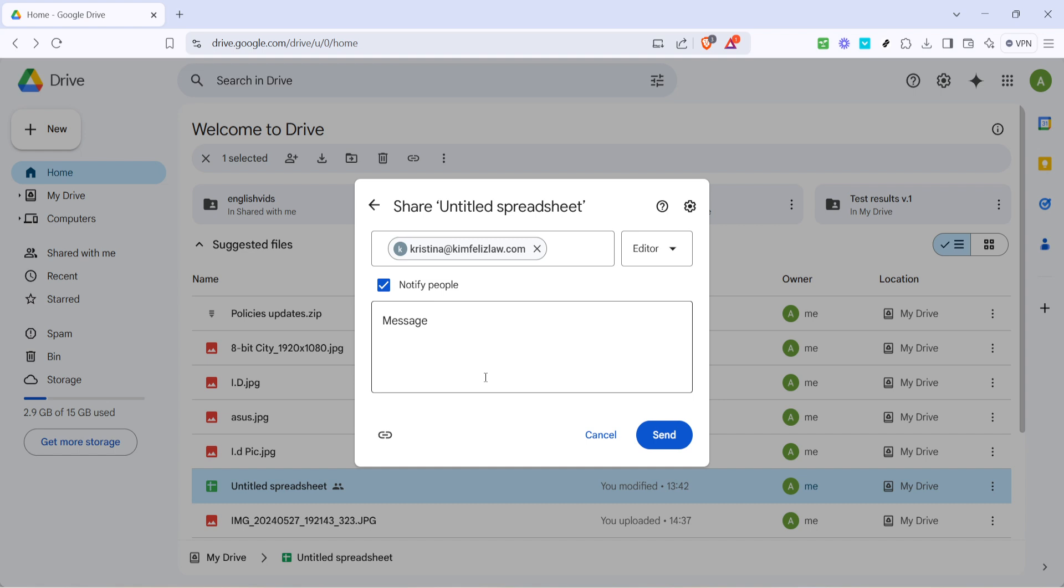And there you have it, you've successfully shared your Excel sheet on Google Drive. This sharing method is incredibly efficient for collaboration as it allows others to view or edit the document as needed. Feel free to return to these steps whenever you need to share other files and enjoy the seamless collaboration that Google Drive offers.